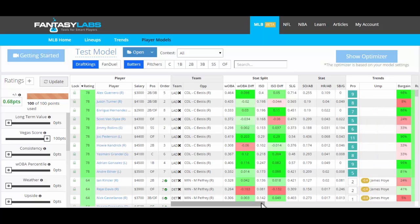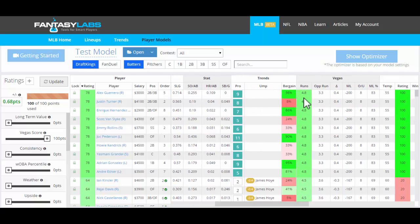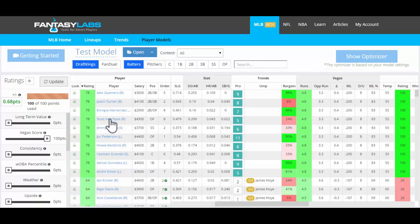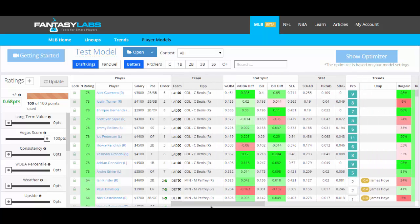What you'll see will end up happening is the players will get rated, but they'll get rated basically just based on how they are projected in Vegas. So you can see the Dodgers are projected at 4.8 runs, which has historically been in the 78th percentile in terms of a team's Vegas projection. And that's why all those players have a rating of 78.